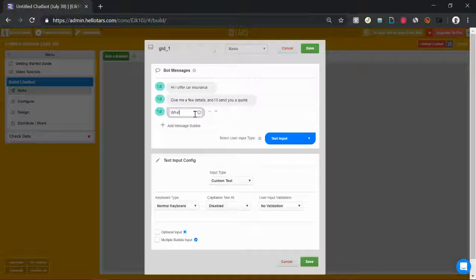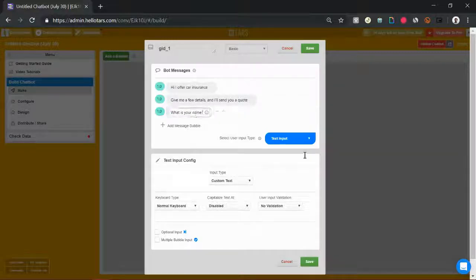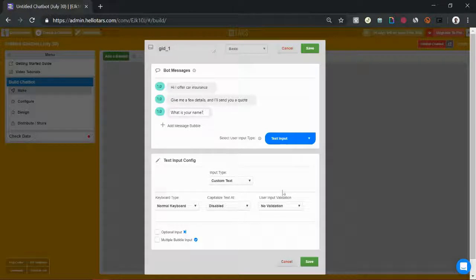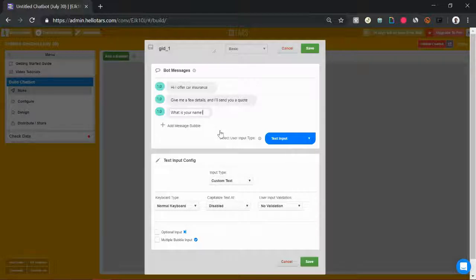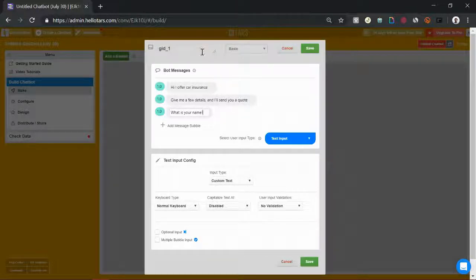Now let's ask them for the first detail. What is your name? To respond to that, I want to give users a simple text response because you can't respond to a question about your name with a button because there are hundreds of thousands, millions of names in the world.